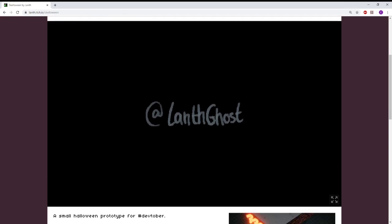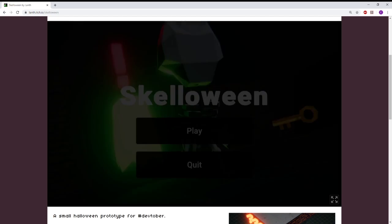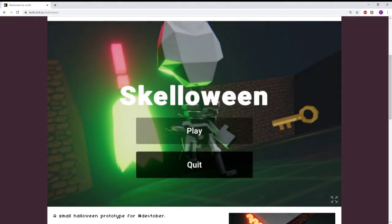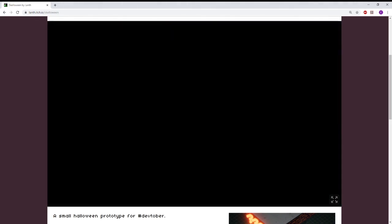At length ghost. Oh, space ghost, coast to coast. Skelloween. Hopefully it plays aight.